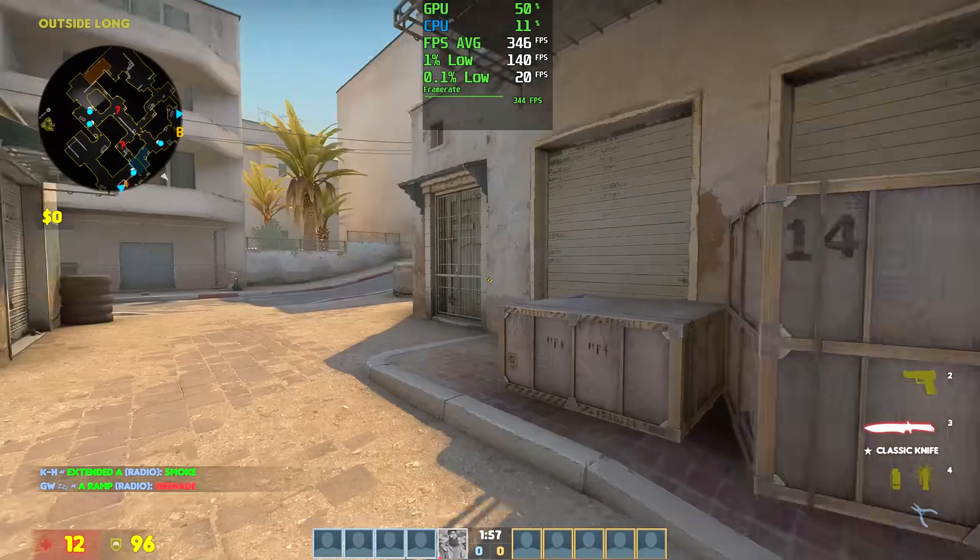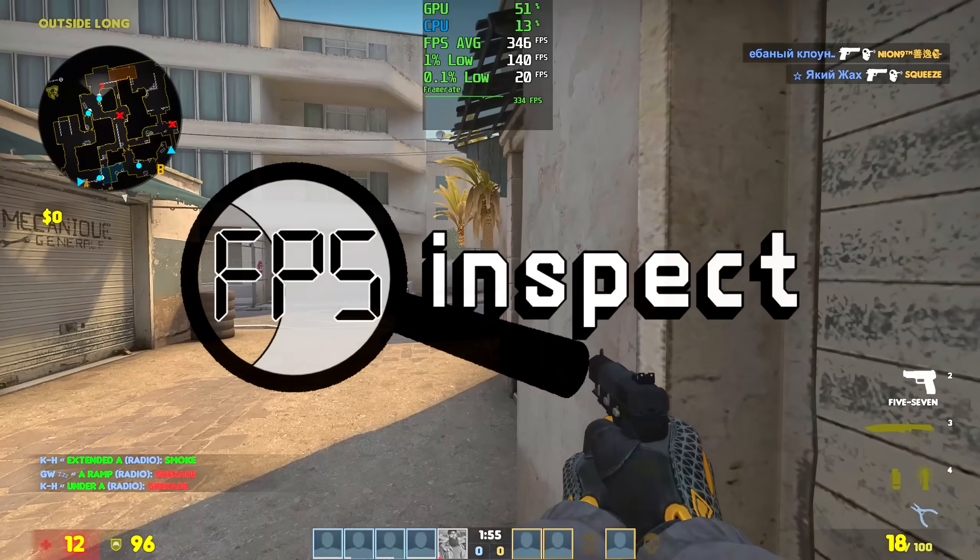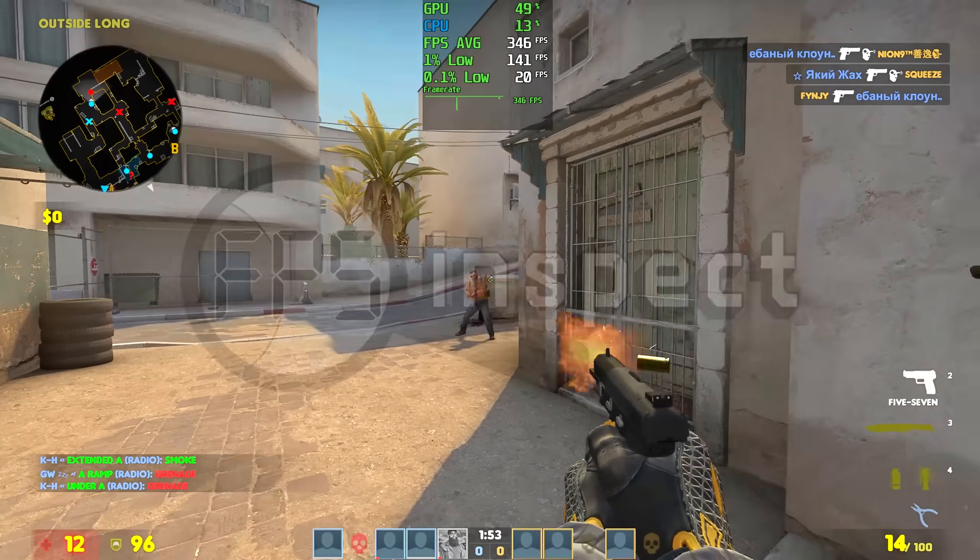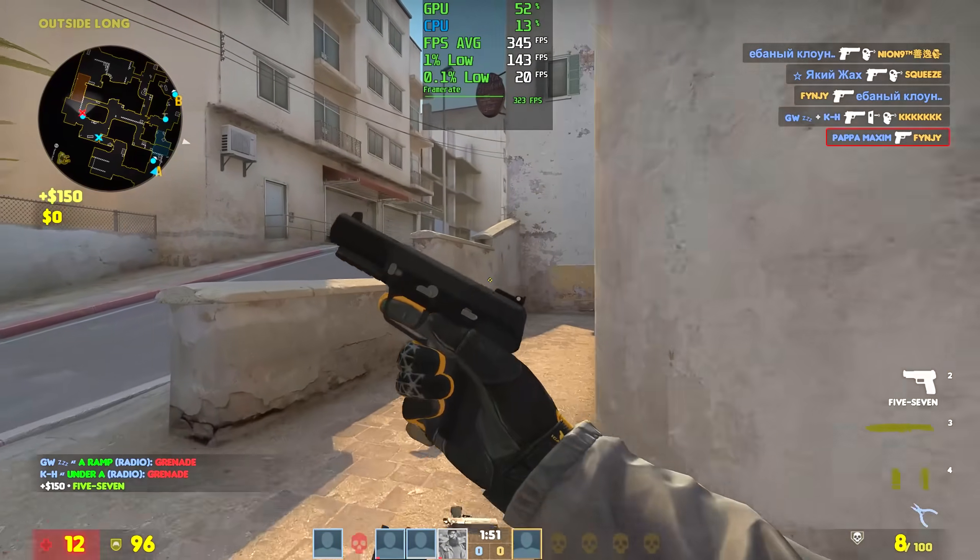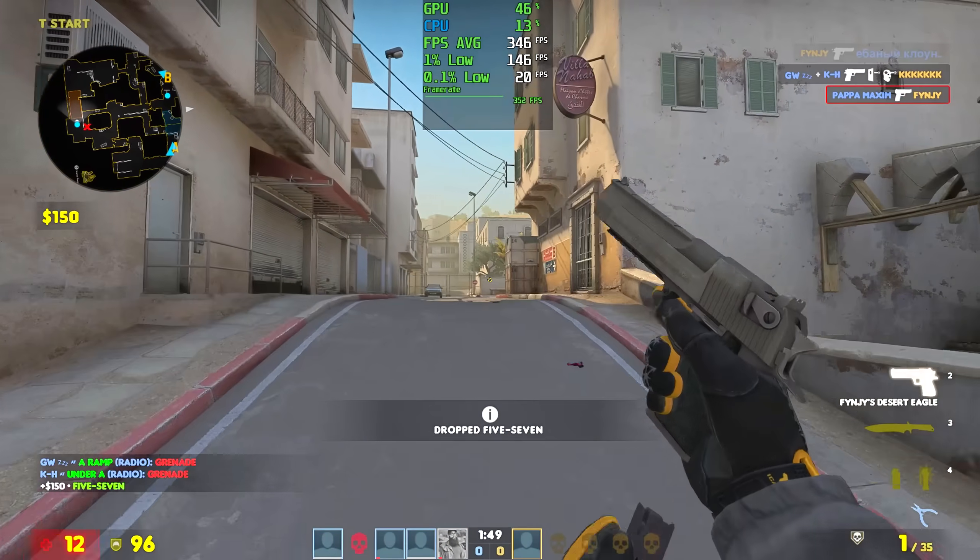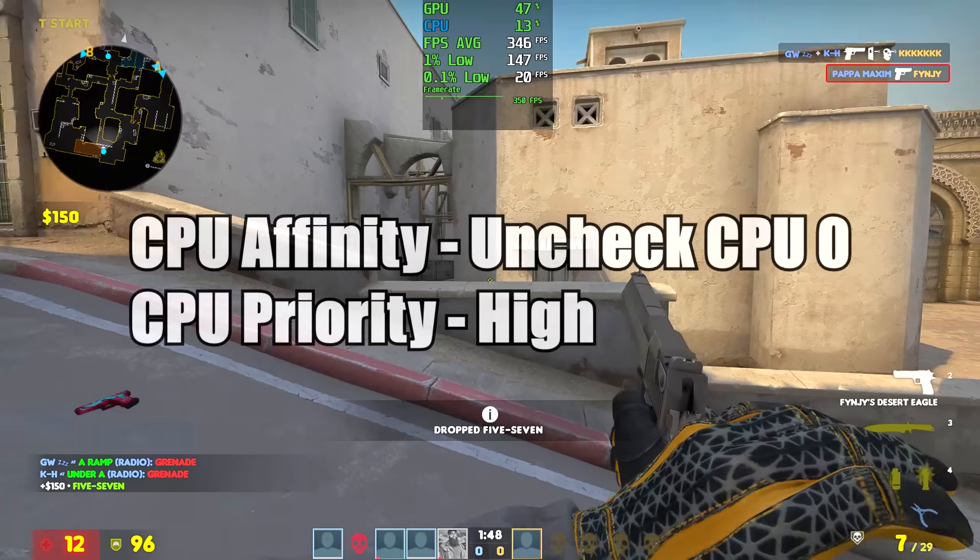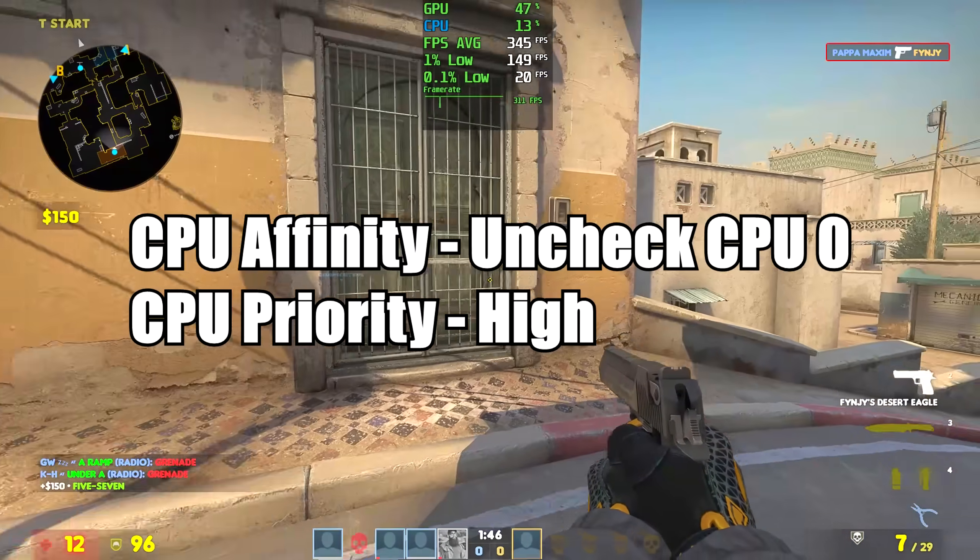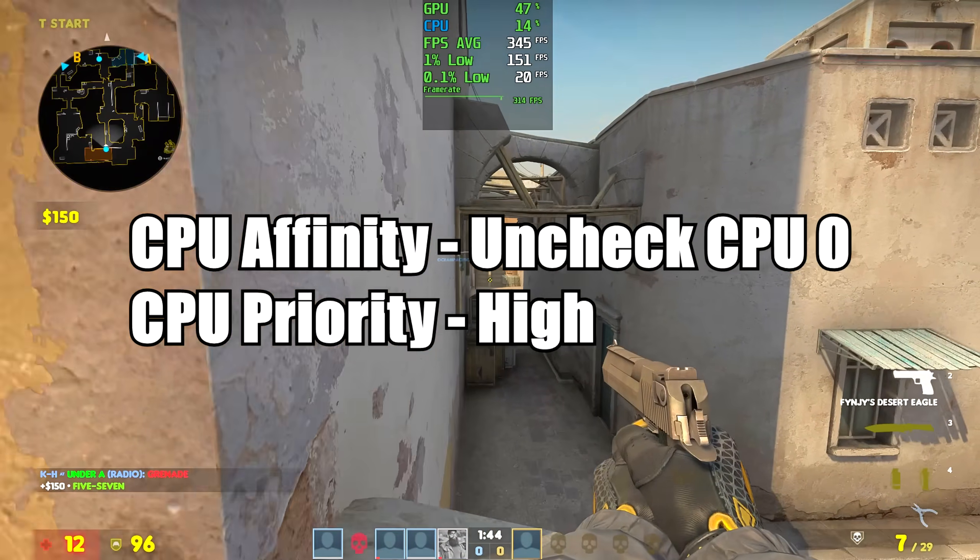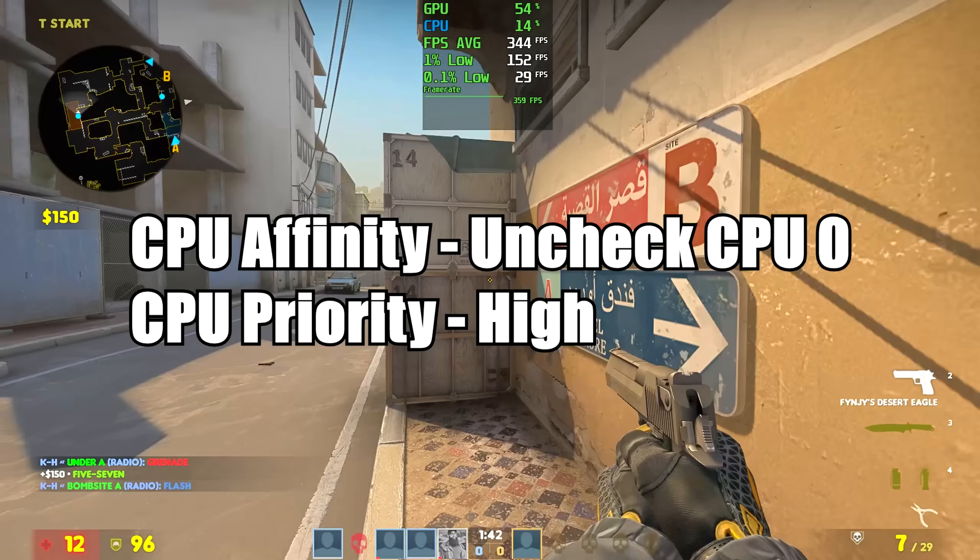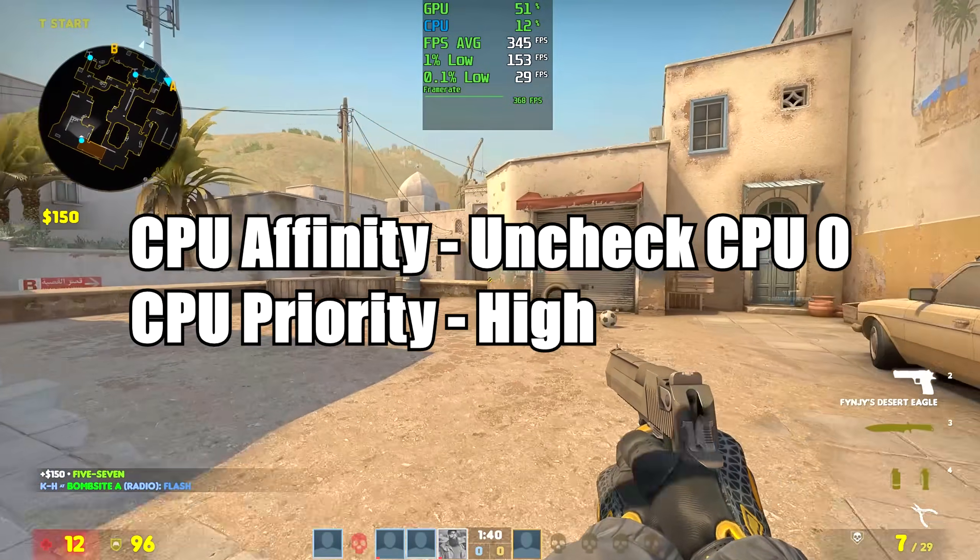Let's continue the series you all know by now. This is FPS Inspect, and today's topic is gonna focus on some very known CPU settings that you can change. More specifically, unchecking the first core of your CPU affinity settings for CS:GO and also setting your CPU priority to high.